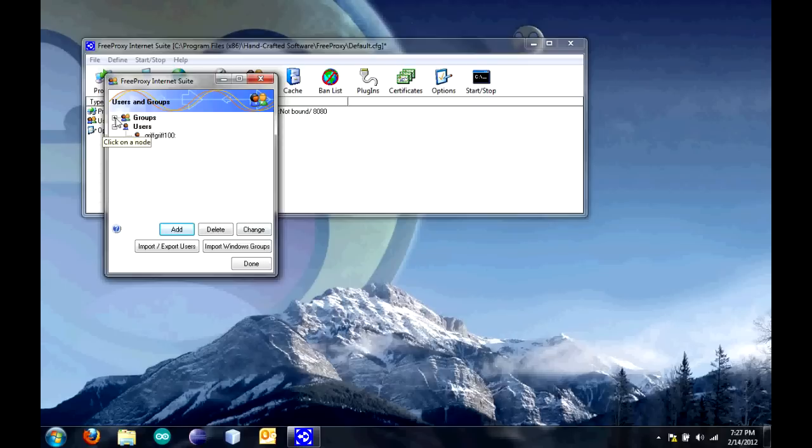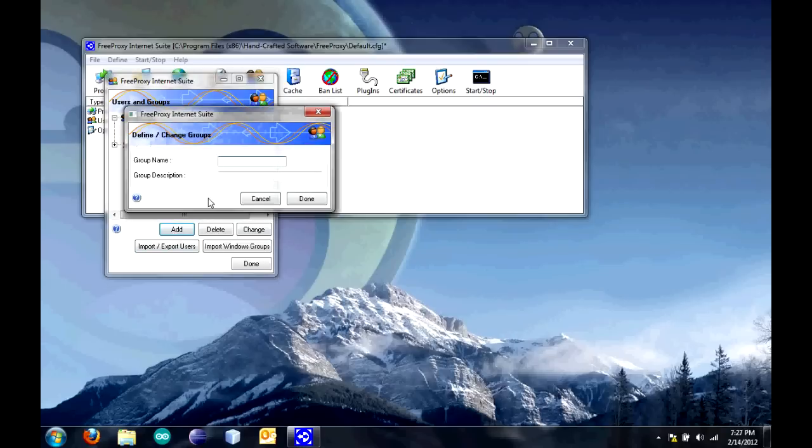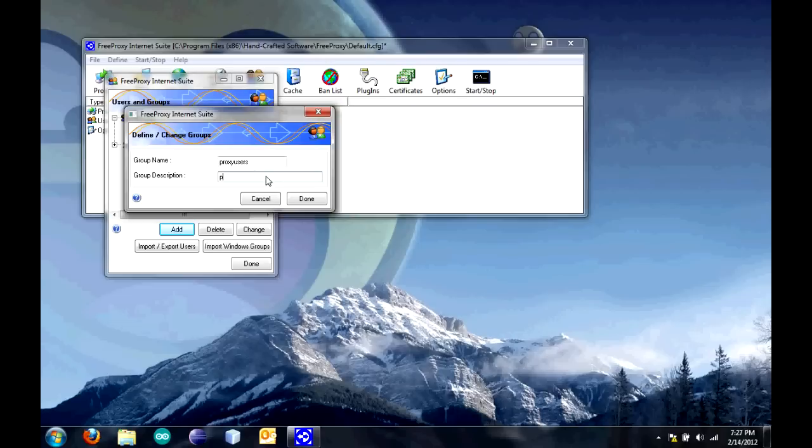When you expand the group sections and click on that, you're going to want to click add to add a group. I'm going to call this proxy users. You have to put a description in this one. I'll just put the same thing. Proxy users. Then, click done.